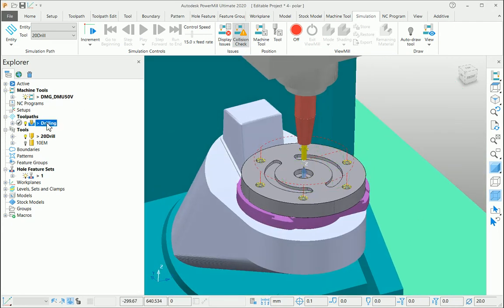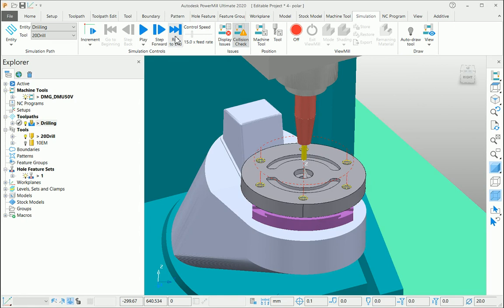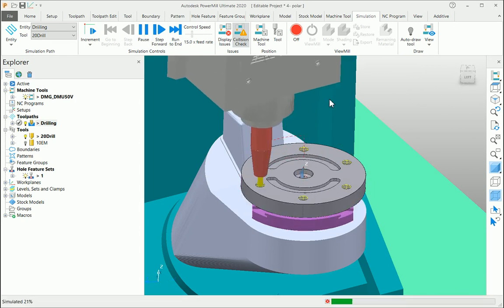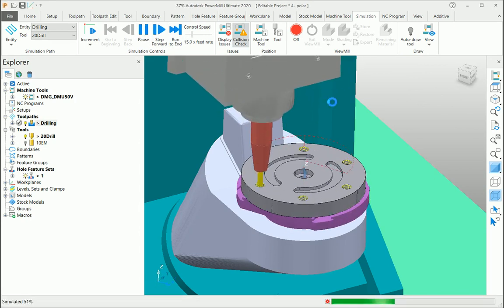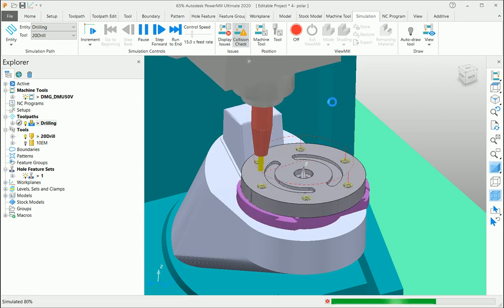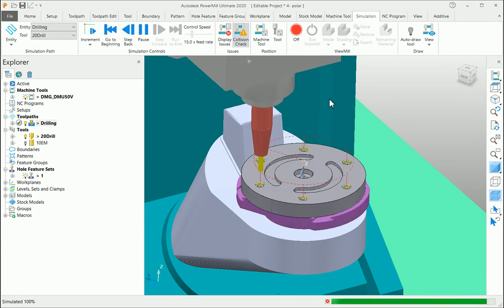Let me simulate this toolpath. The X-axis gets locked and the C-axis is rotating to reach that location.